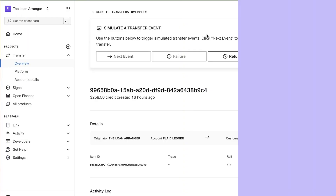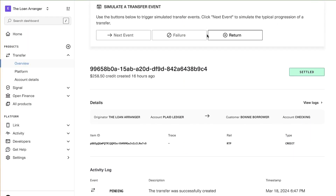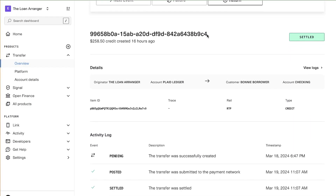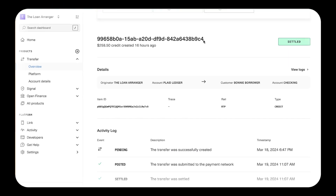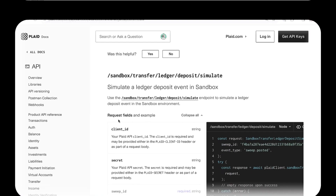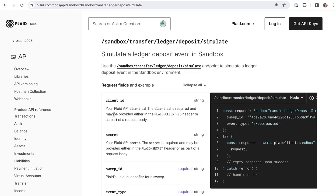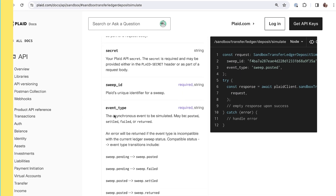All this information is also available through the Plaid dashboard, where you can see the history of every transfer, manage your ledger, and change the status of your sandbox transfers to make testing and development easier. And of course, all these actions are also available in the Plaid API if GUIs aren't your thing.